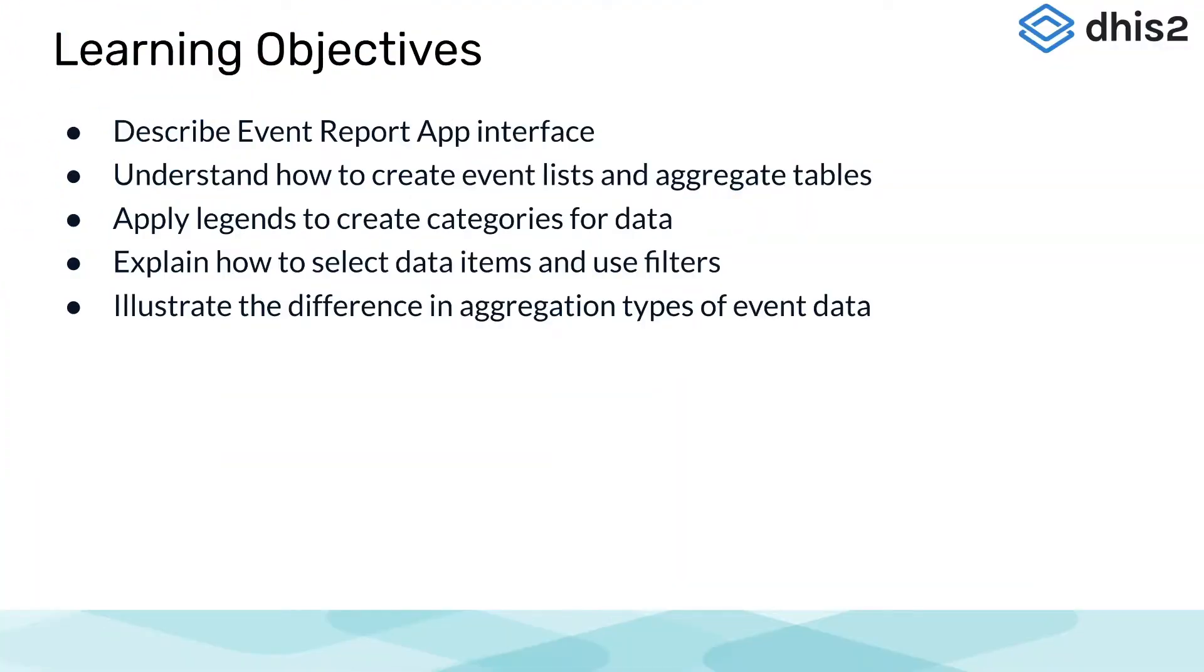In this subsection, we will be giving an overview of the event reports module of DHIS-2. We will describe its key features and give a demonstration of how to view data using these reports.